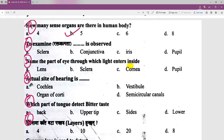The second question is clear: it involves the conjunctive part. It is obvious — the conjunctive part. Name the part of the eye through which light enters into our eyes.